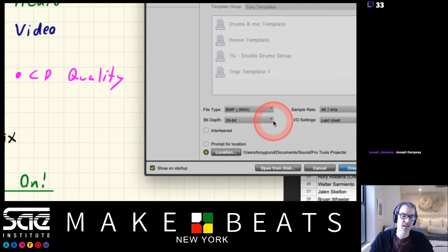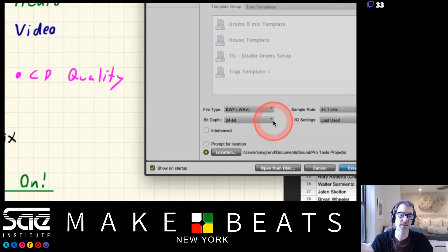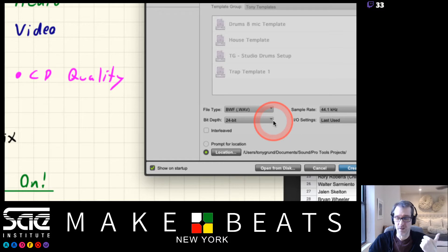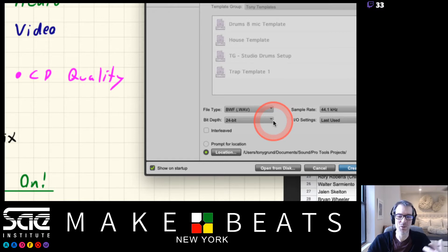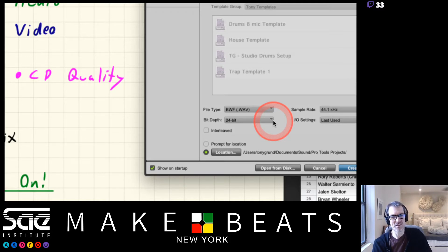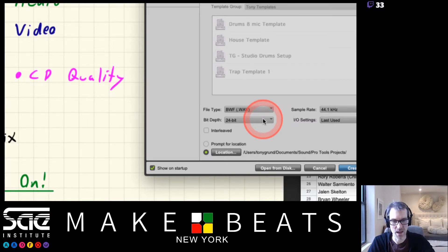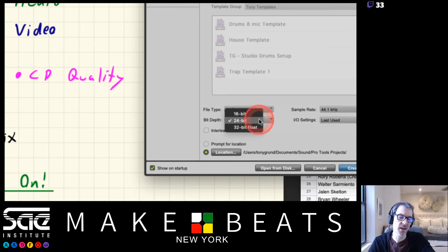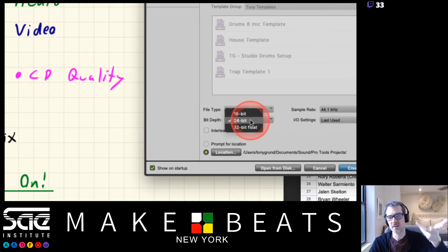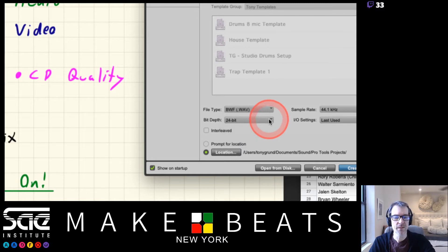I don't do anything at 16-bit anymore. The CD standard is 16-bit 44.1, but really, who uses CDs? Nobody says they miss the sound of a CD. Keep everything at 24-bit - something will convert it down the road if needed. So that's your bit depth.